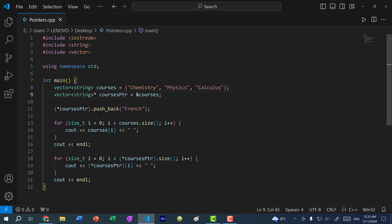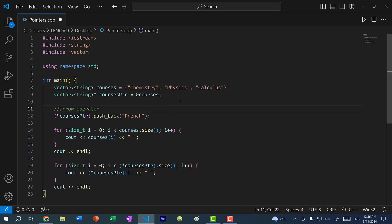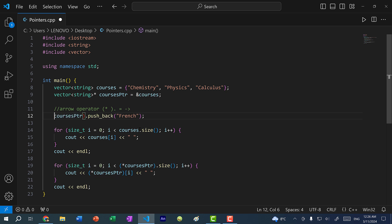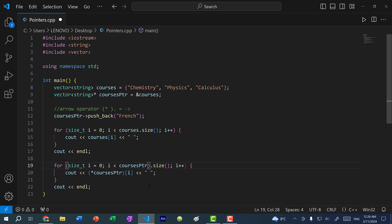Now one more thing — having to add parentheses every time can be a bit tedious. So in C++, there is another operator called the arrow operator. We can condense parentheses, asterisk, and dot into just an arrow. So instead of writing parentheses with an asterisk for dereferencing and then a dot, I can get rid of that and just use an arrow. I can do the same with size. Now if I save and run the program, you can see we get the same exact results.